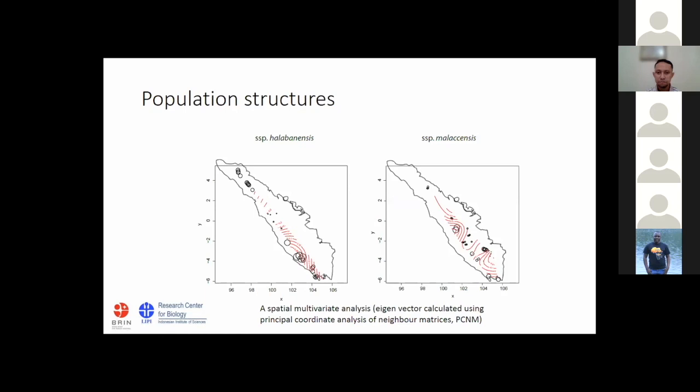Still using the same morphological character dataset, we combined it with GPS data for spatial multivariate analysis, PCNM. The dot size is proportionate to the eigenvalue representing morphological differences among accessions. We can notice an indication of substructural population in subspecies halabanensis and malakensis. We only included these two subspecies because for the rest, the number of accessions was not sufficient for analysis.